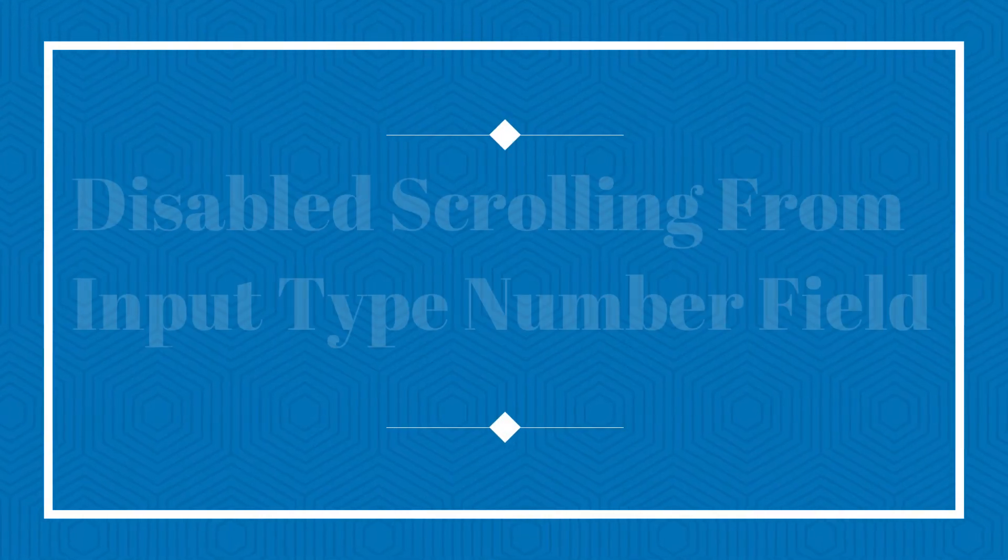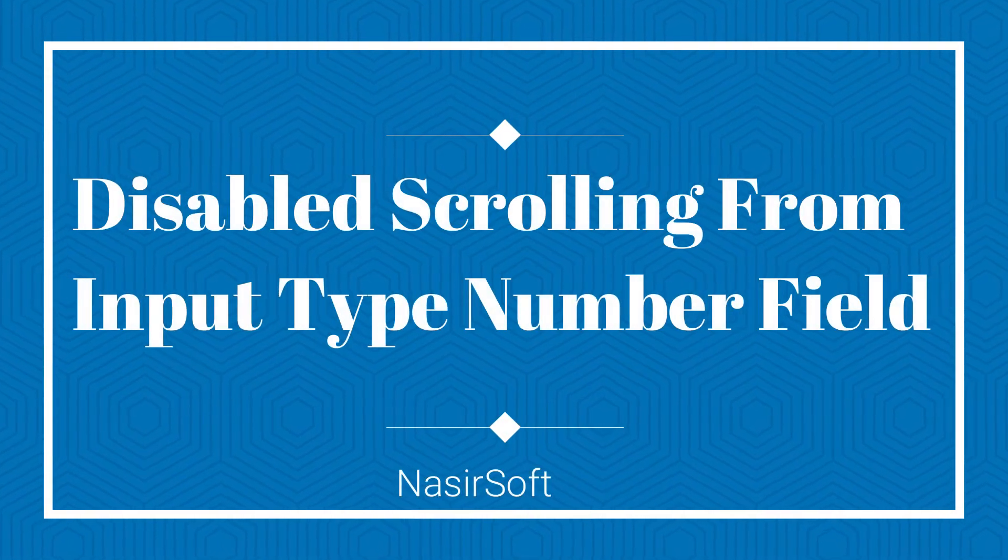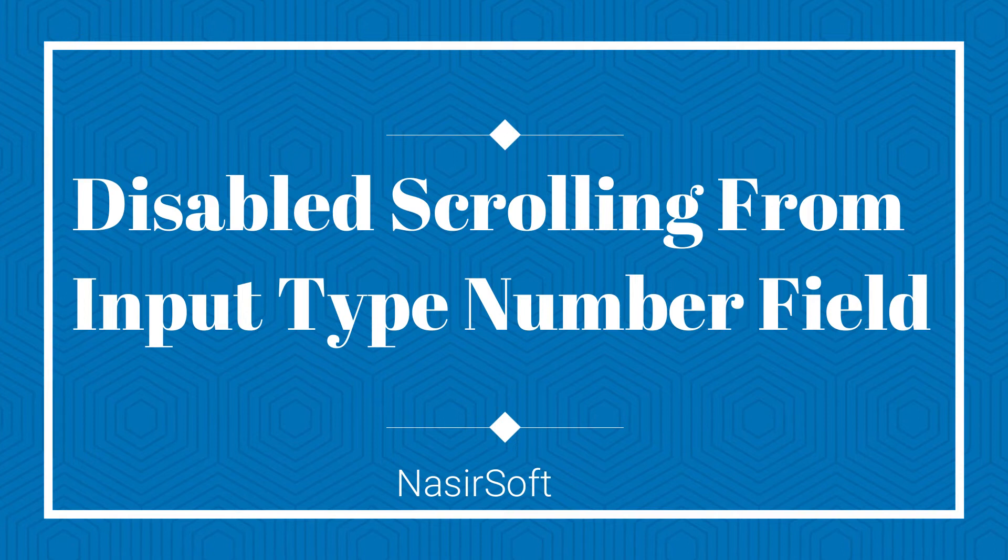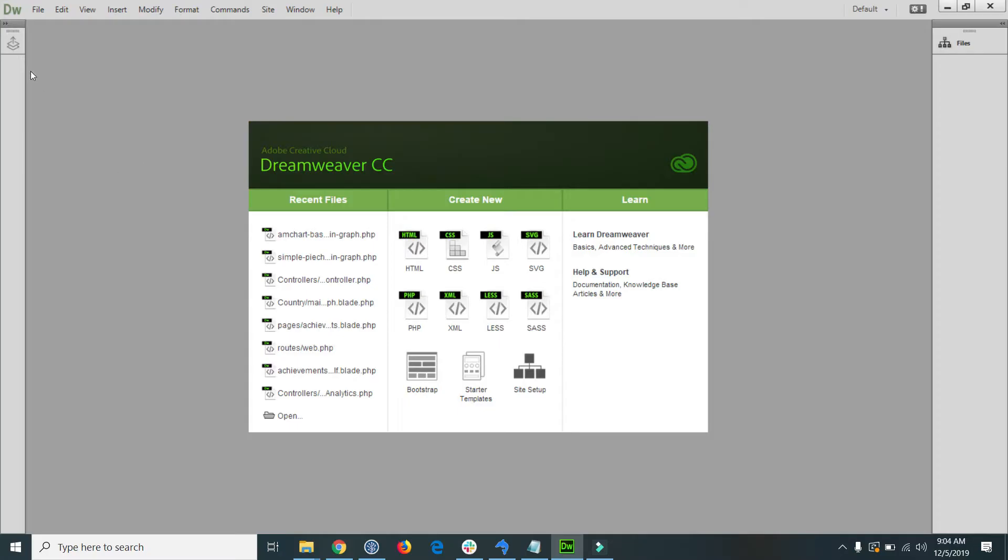Welcome to Nasirsoft. In this video I will show you how we can disable the scroll from the input type number field.